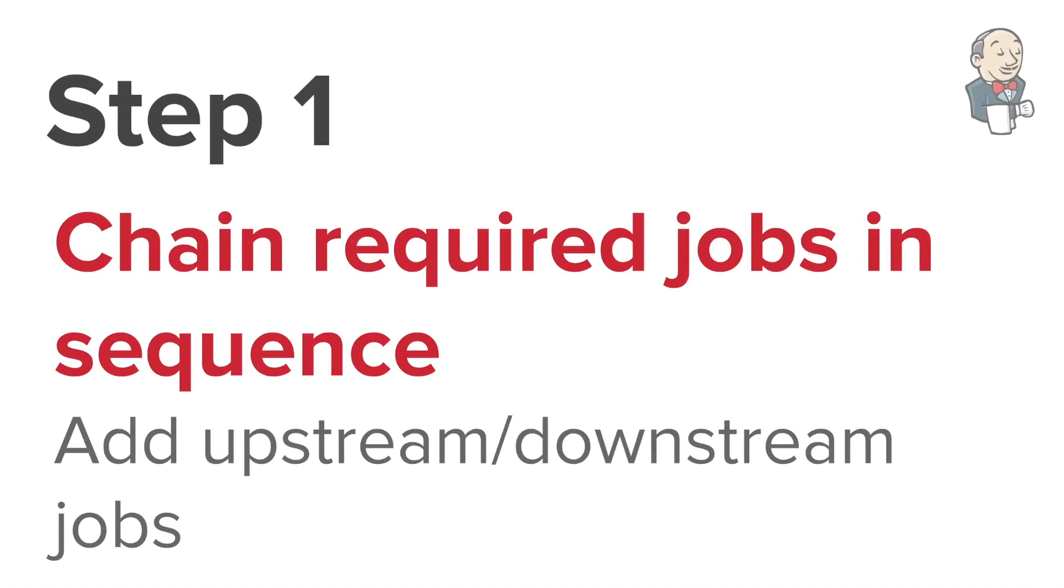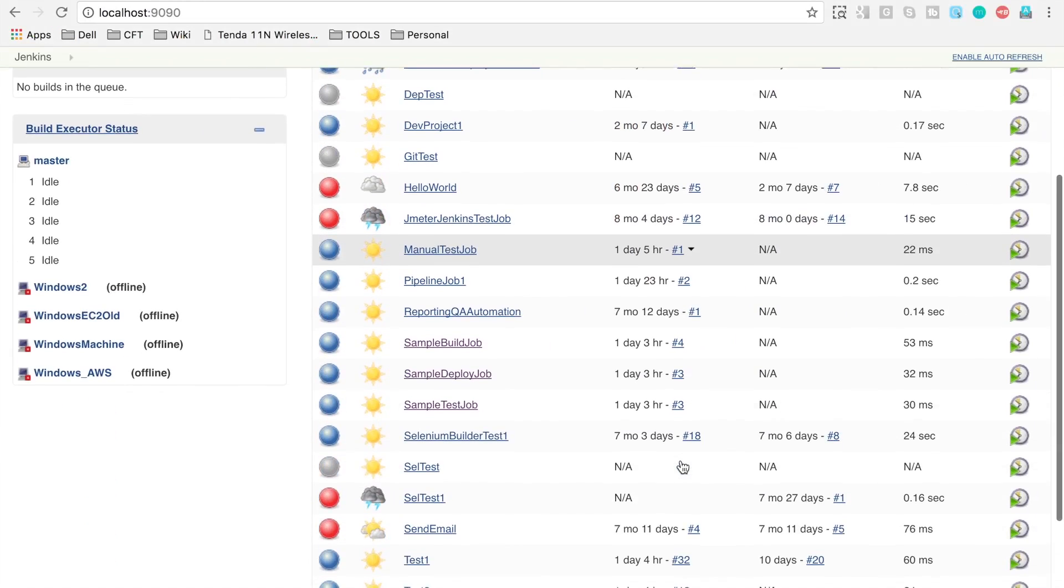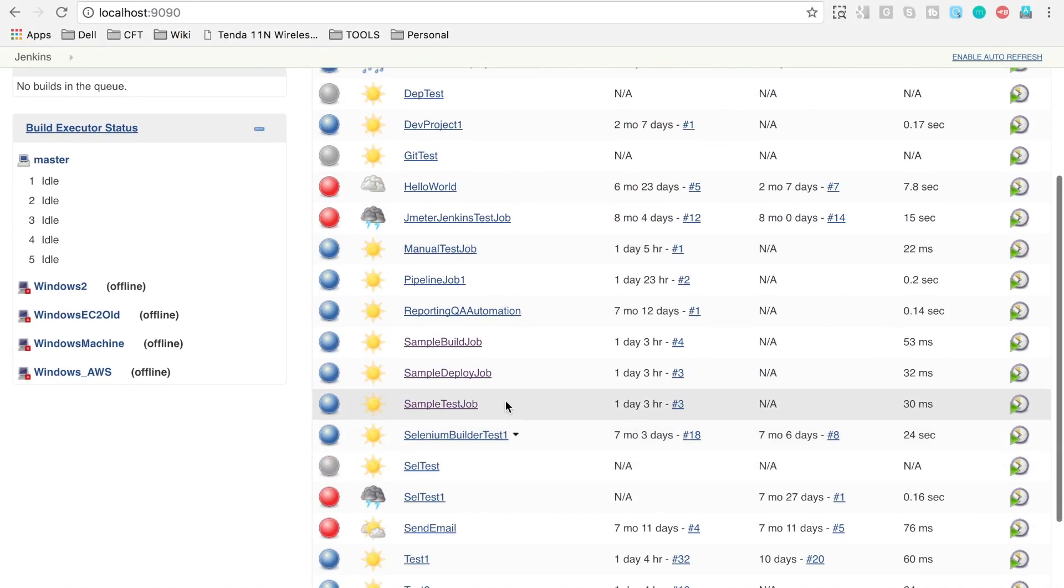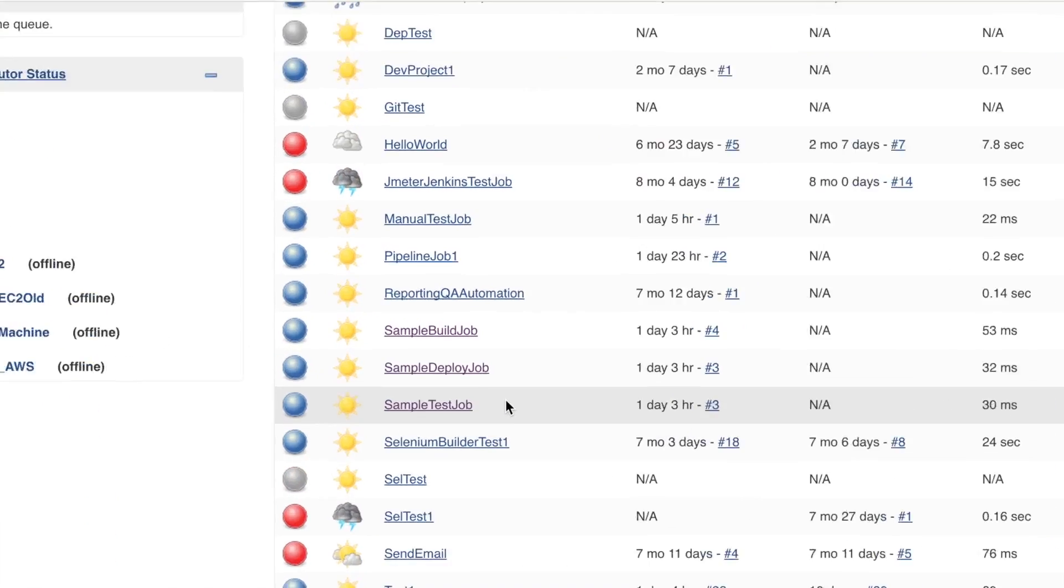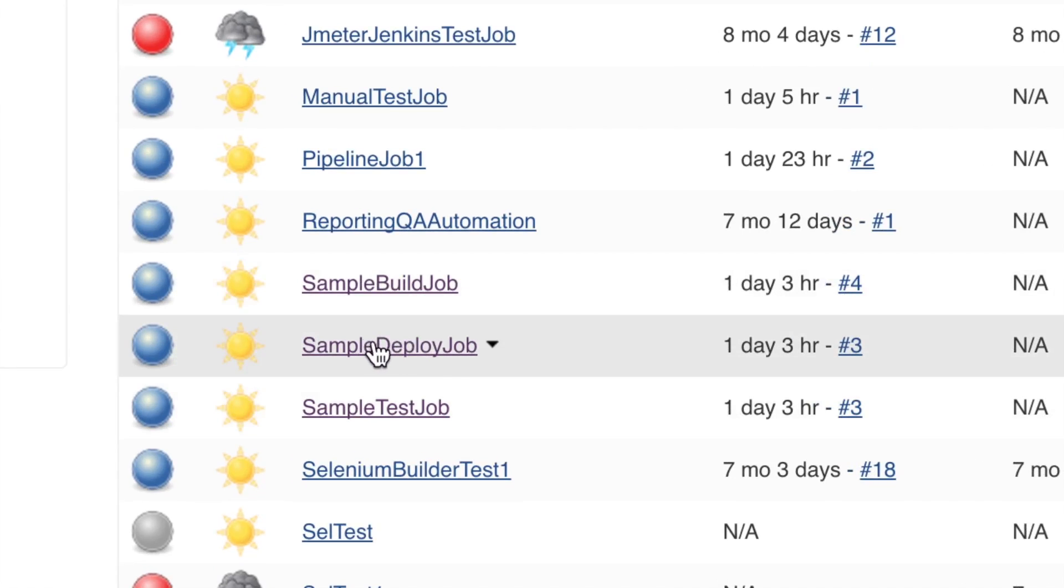We have to create our jobs and chain them in Jenkins. Let's go to our Jenkins. We have already created these three jobs in our last session: sample build job, sample deploy job,